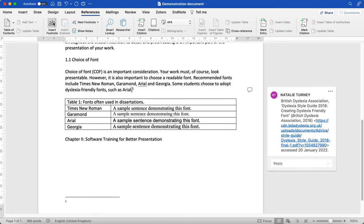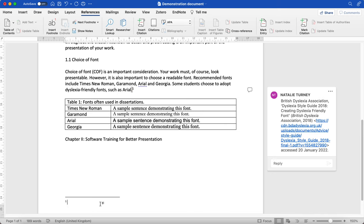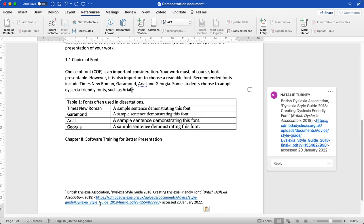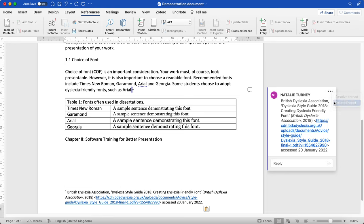Here I've already written my footnote, and I've copied it from the comment on the right hand side. What I'm going to do is paste it here. So what I can do now is delete this comment.